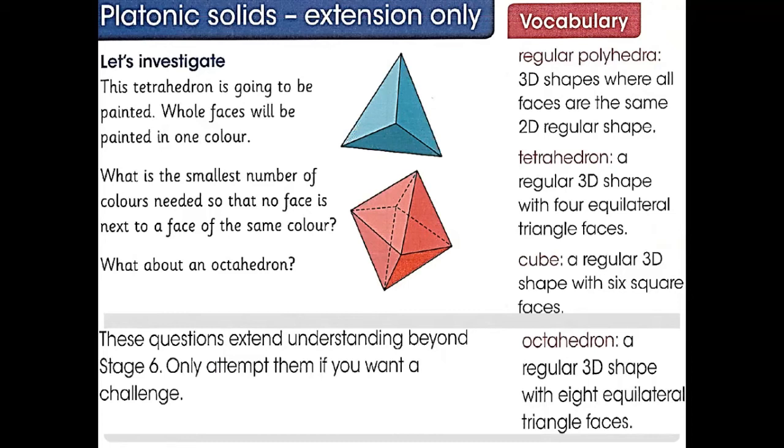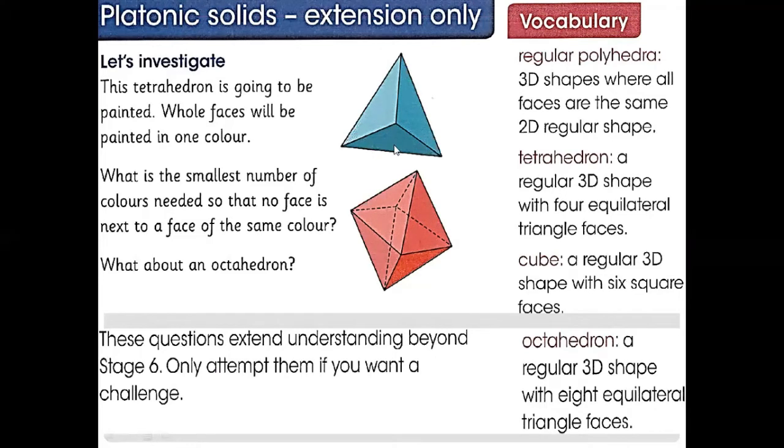Let's talk about tetrahedron. This is four equilateral triangles, and all sides should be equal. There are four equilateral triangles. If you color the whole thing, what is the smallest number of colors needed so that no face is next to a face of the same color? We need four colors.